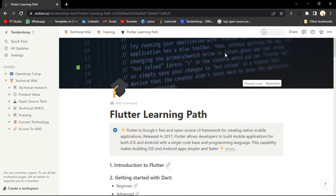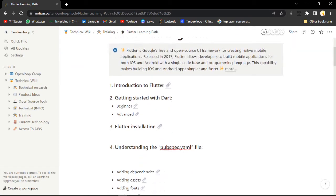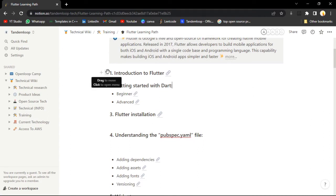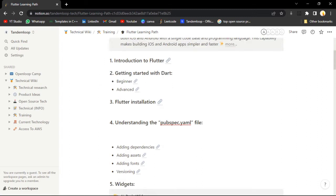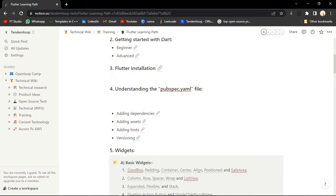Don't worry about anything, just follow all the things that I'm saying. So in today's session, what we are going to do: we are just going to start with the introduction to Flutter. What is Flutter? We will cover all the doubts. After that, we will just install Flutter on our PC. After that, we will understand about the YAML file.